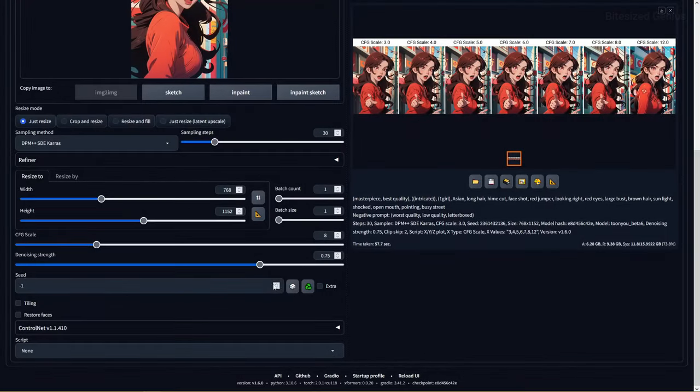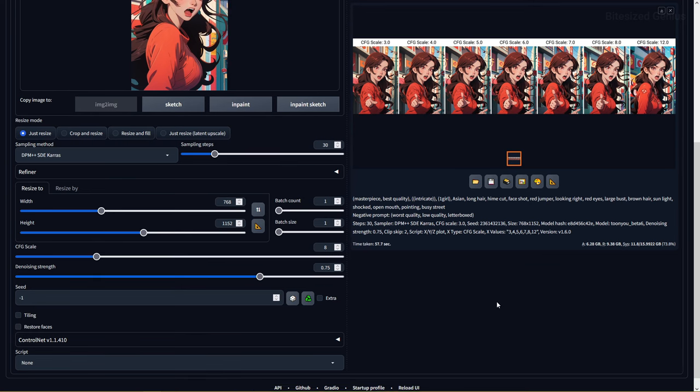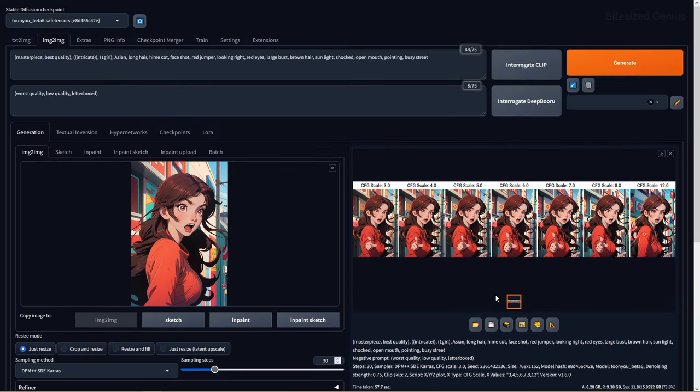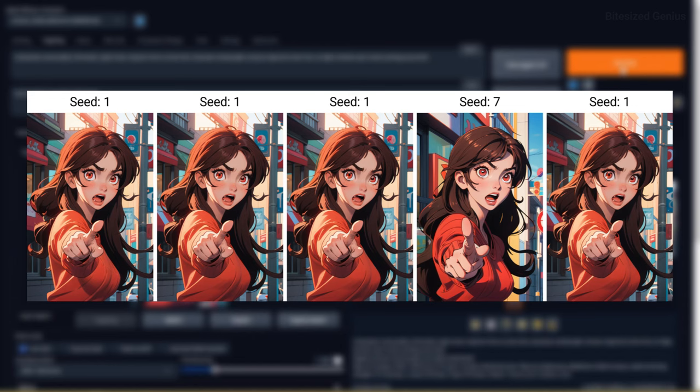The seed is a random number which determines the variation of your generated image, and using the same seed should give you the same image each time you generate an image, providing you don't change any of the settings.